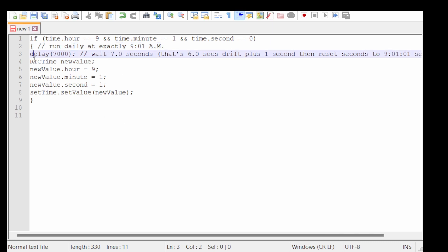So your first line introduces a delay of 7000 milliseconds. Like I said, that needs to be a second longer than the actual perceived time drift. You'll see why in a minute.